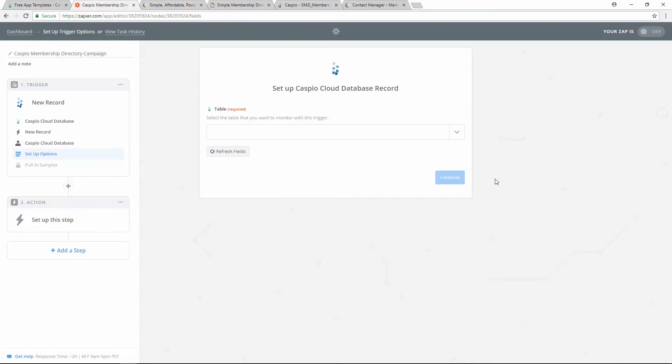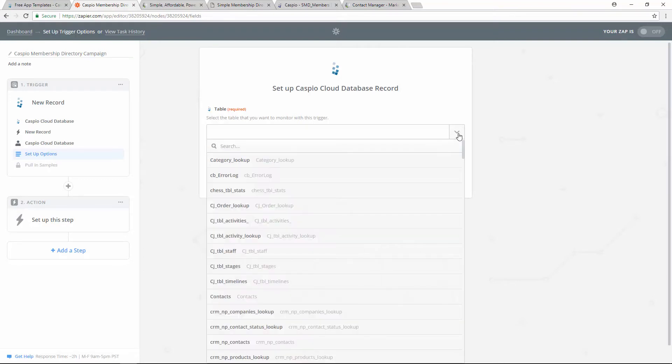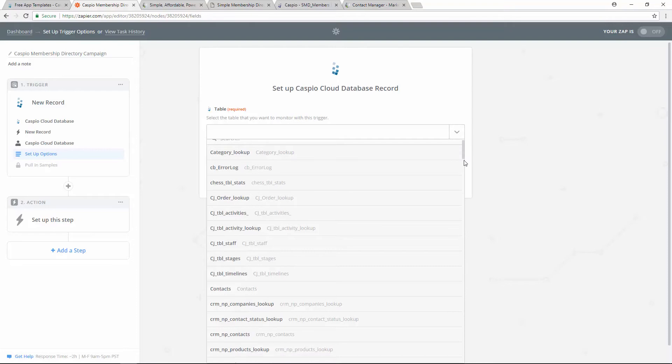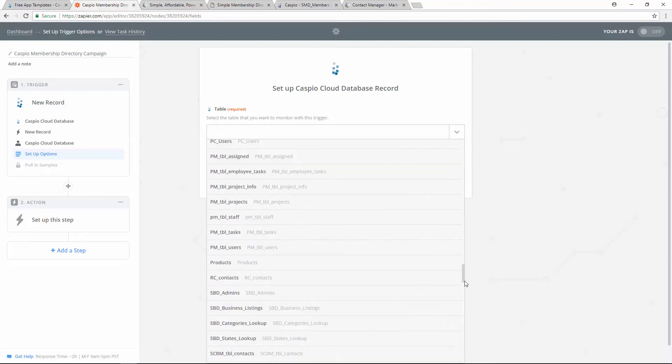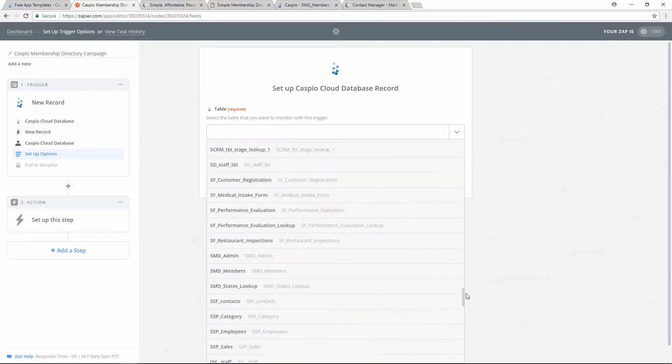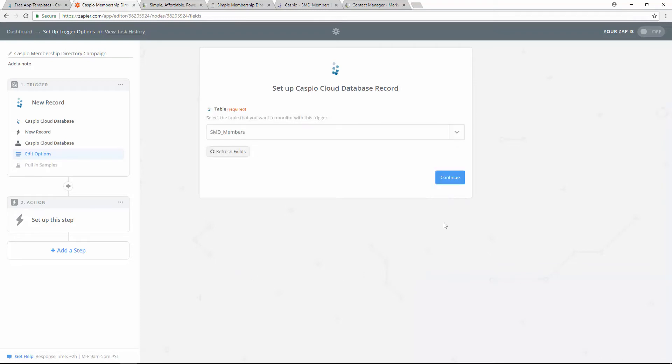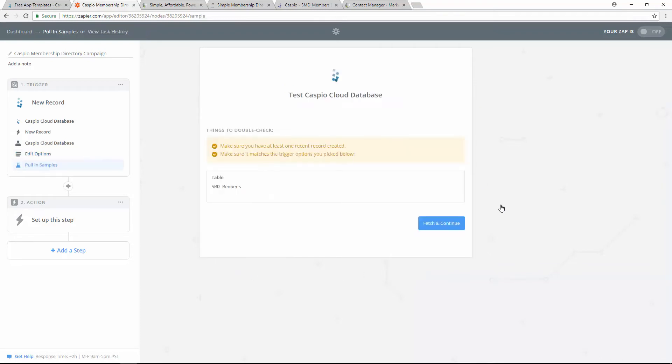Now that we have given Zapier access to Caspio, when I click on this dropdown, I'll be able to see the list of all the tables that are inside my Caspio account. So find the table that's storing all that information. In my example, I have my members table and I used a prefix SMD. Once you find that table, select it and click continue to move on.